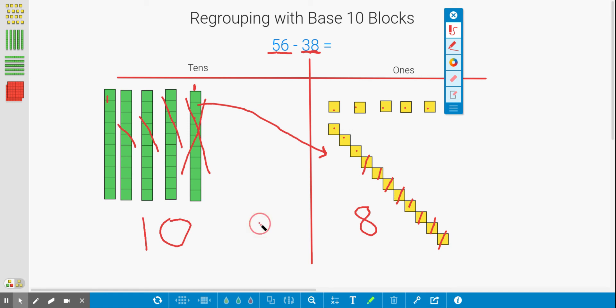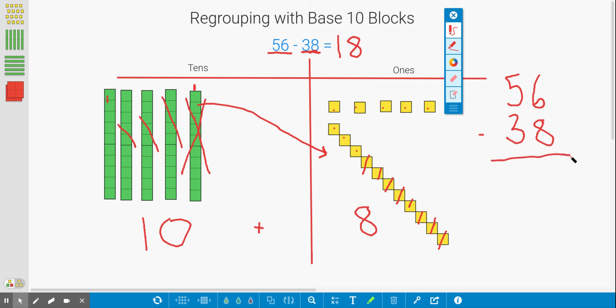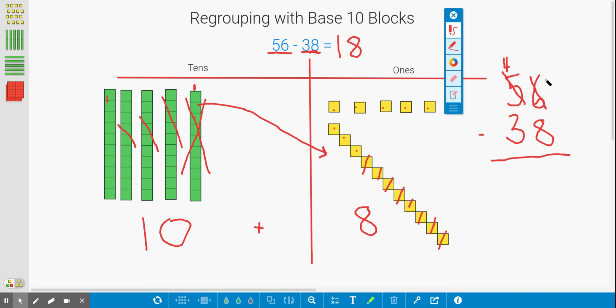So I think my final answer is 18. Let's check it using our equation. I'm going to write 56 minus 38. So let's try using this equation. 6 minus 8—as you saw, we know we can't do that. So we need to regroup. We took a 10 away and were left with 4 tens, so we were left with 40. And then we brought 10 over since we regrouped, and we had 16 ones.